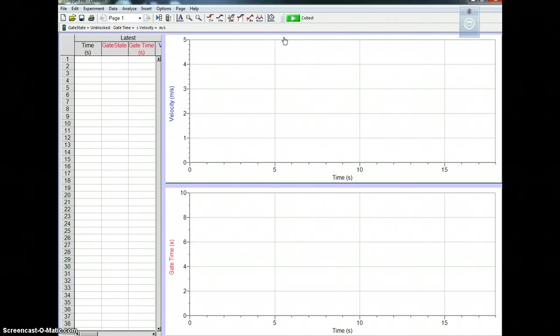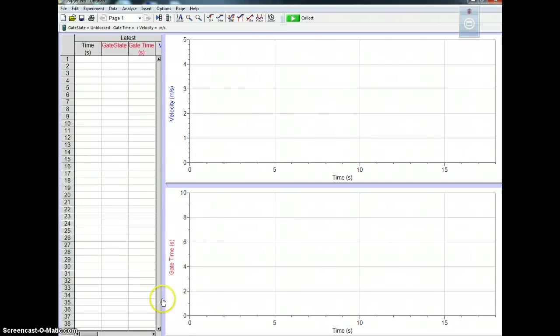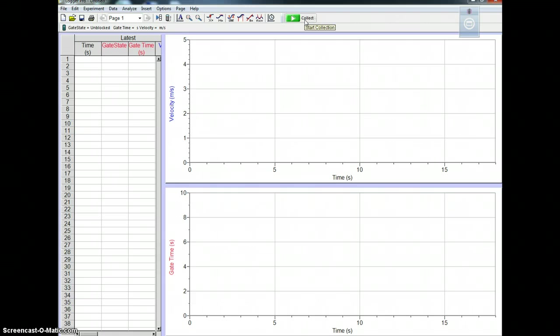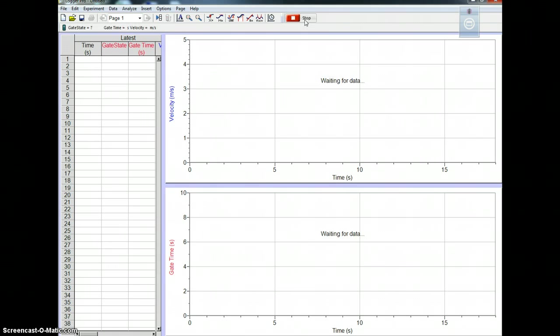And then assuming that your Logger Pro gate is not blocked, you should just press collect. And you can leave it running, so you can do multiple trials.